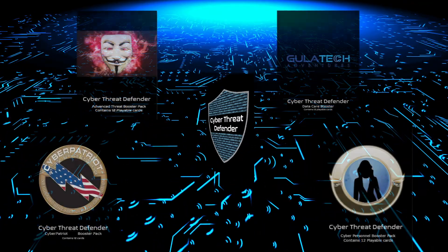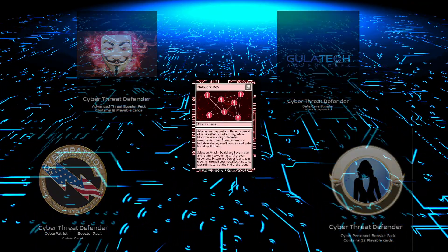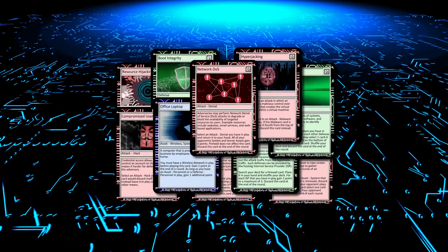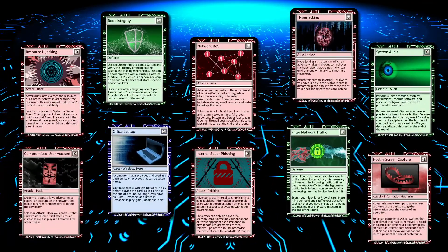You'll also want to take advantage of limited run and popular booster packs, such as the Personnel and Advanced Threat packs, to battle your opponent.